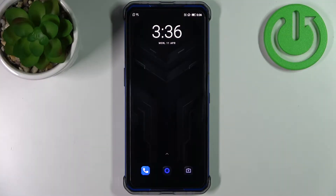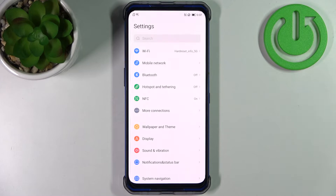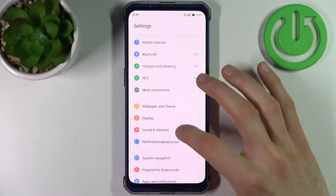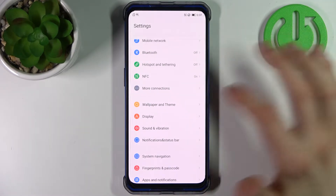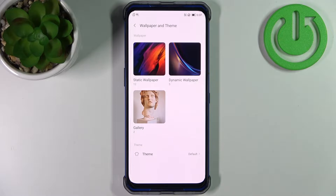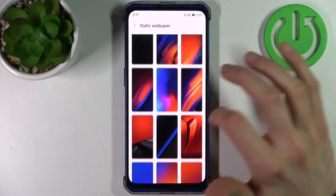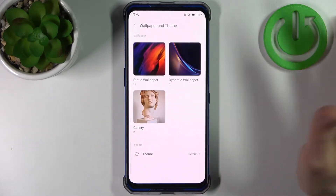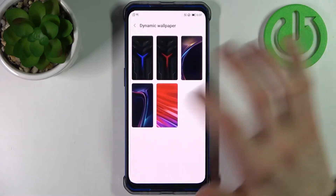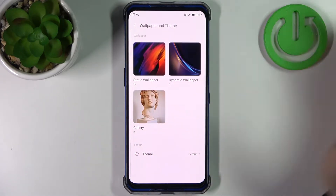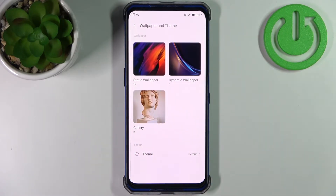Here I have a Lenovo Legion and today I'm going to show you how to change the wallpaper on this device. First, you have to open Settings, then go to Wallpaper and Theme. You can select one of the pre-installed static wallpapers, or one of the pre-installed dynamic wallpapers. Also, you can select any other image from the gallery.